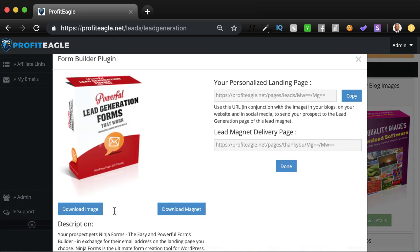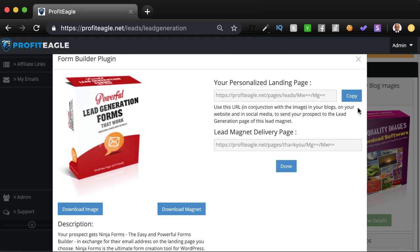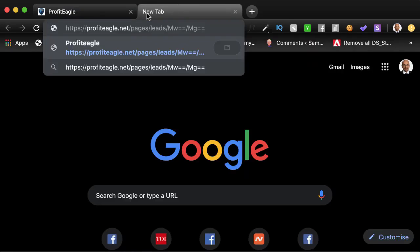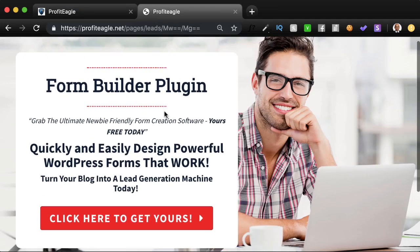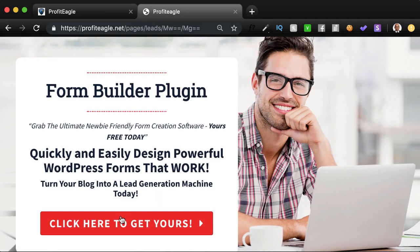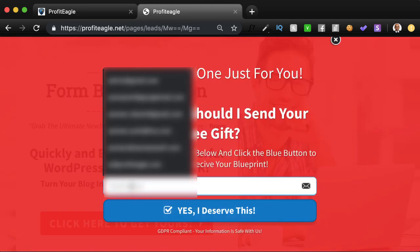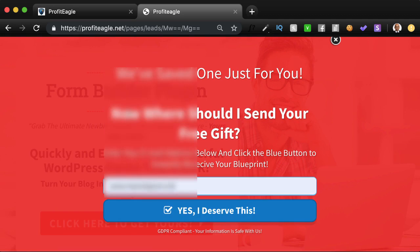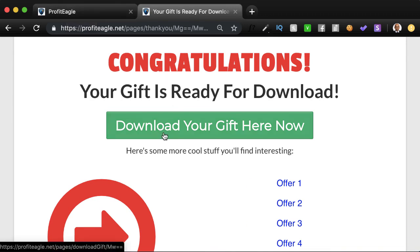In this form, you can download this image, you can download this magnet, and you have a description of what this is all about. What you have is personalized landing pages. You'll see this very clean, wonderful page. When you go here, you can just enter in an email address. I'll pick one of mine and enter it here. The moment you do that, you land on this page where you can instantly download your gift by clicking this button.